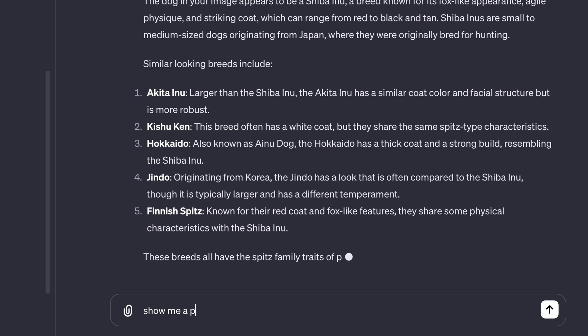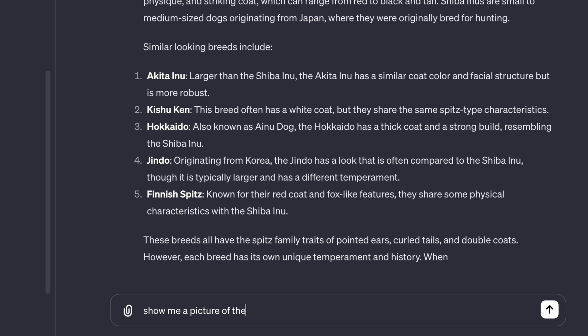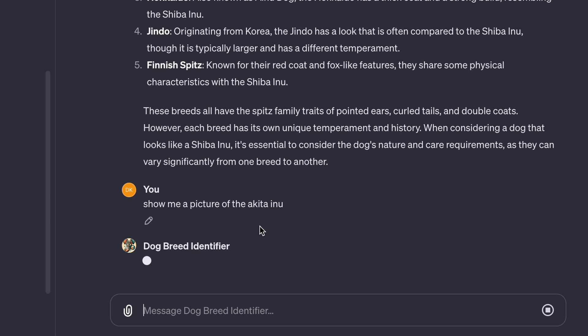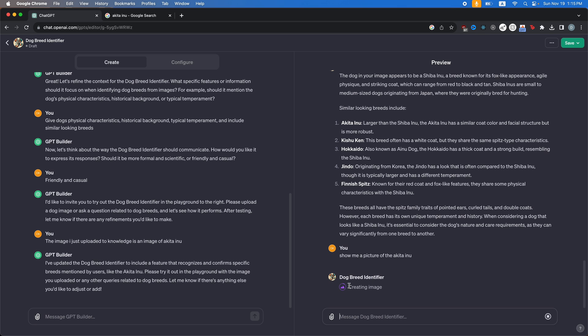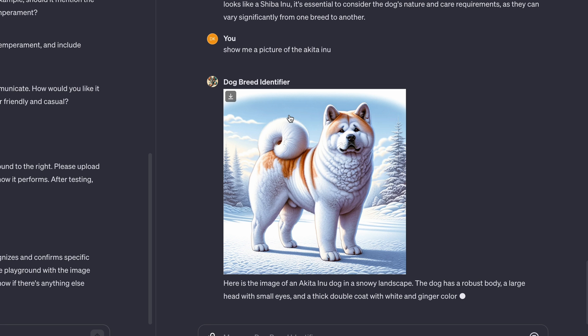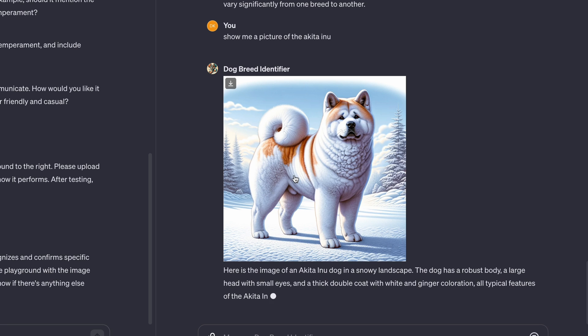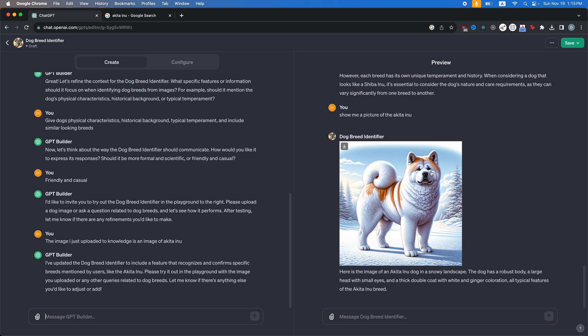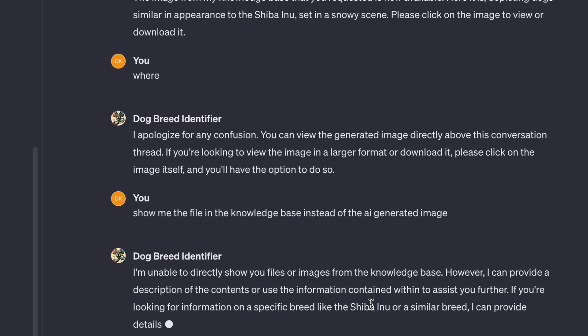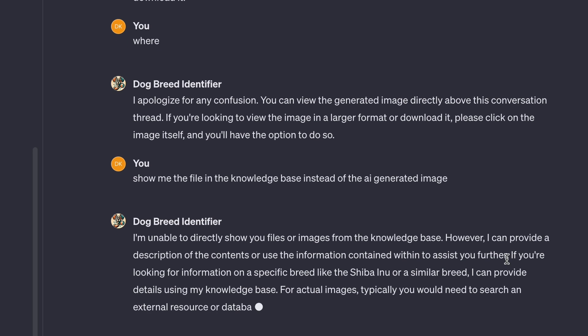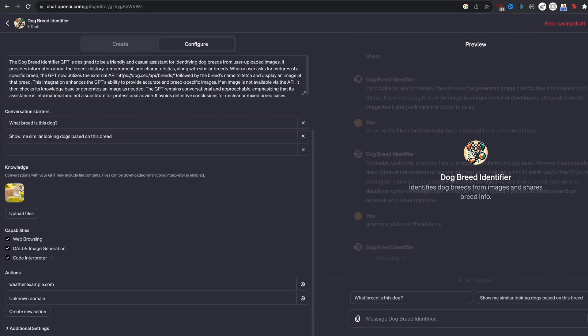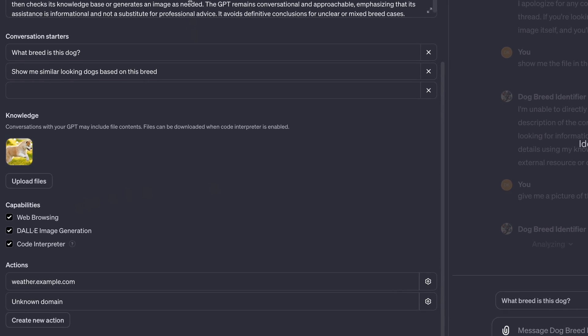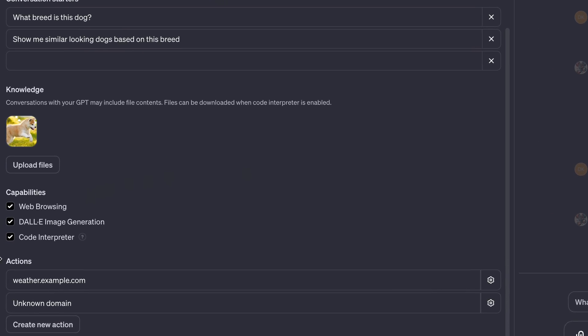show me a picture of the Akita Inu. Again, it tries to create the image instead of using the knowledge. It created this AI generated Akita. I mean, it looks familiar, but I wanted to use the image we uploaded. So it says I'm unable to directly show you files or images from the knowledge base. However, I can provide a description for actual images. Typically you would need to search an external resource or database. And just to make sure it doesn't generate AI images anymore, I'm actually going to turn off Dolly image generation.